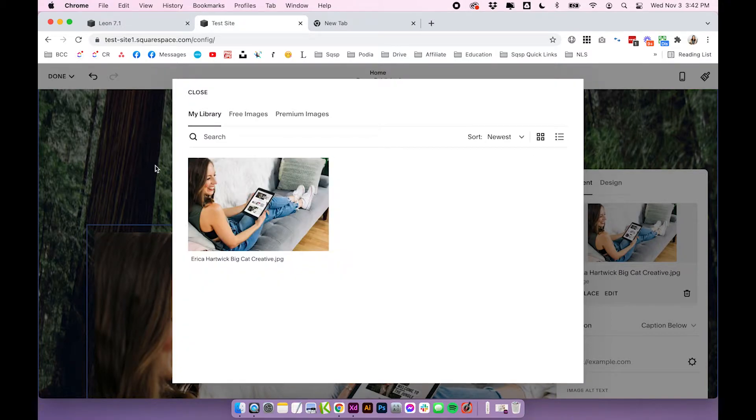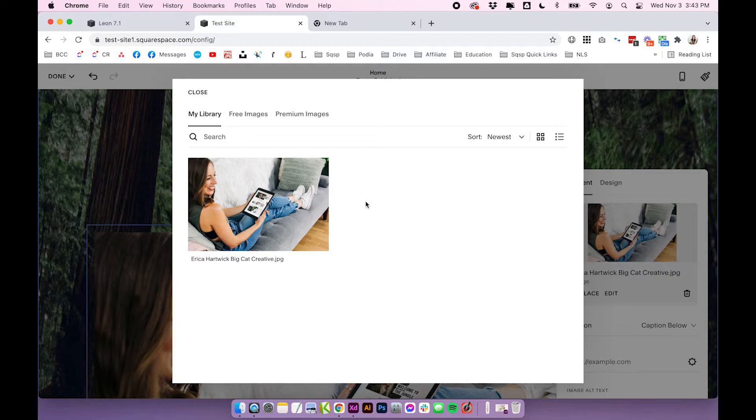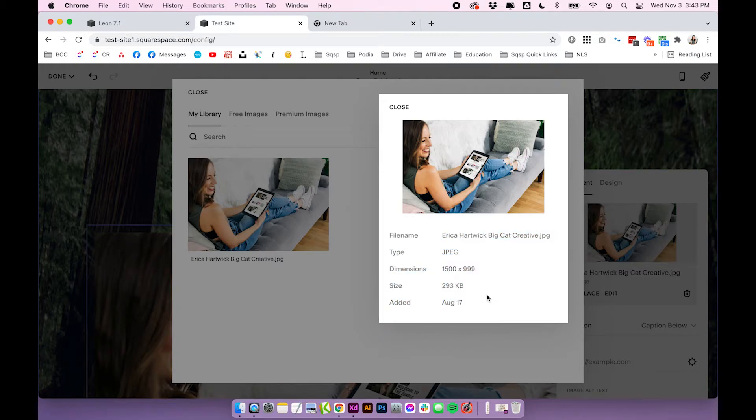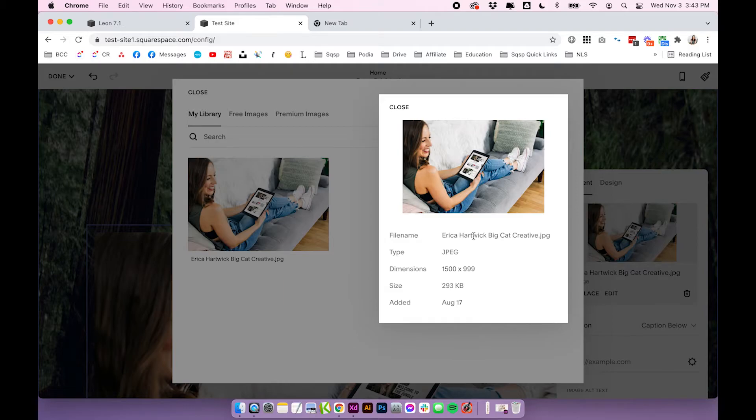Now this is a pretty scaled back image library. I wouldn't really call it much of an image manager, but I do believe Squarespace has plans to make this more of an all-round image management system. But for now you can't change any of the file names, which is a bit of a bummer. So if you click on the three dots, you can see all of the information about the image, which is really helpful, but it would be really great if you could update the file name.